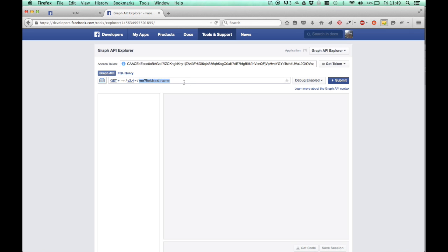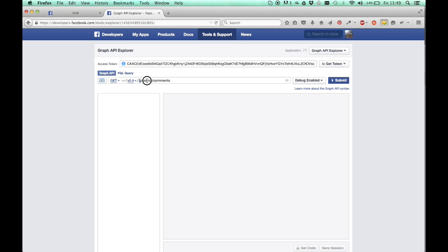What you need to do to get all the comments on our post is write the name of the post ID here, so I've just deleted the text that was there. You want the name of the post ID followed by slash comments. So what we need to do is get the post ID.